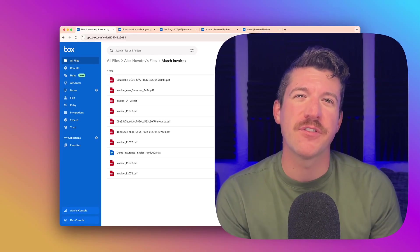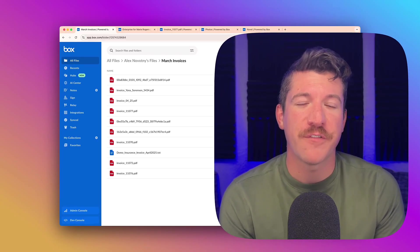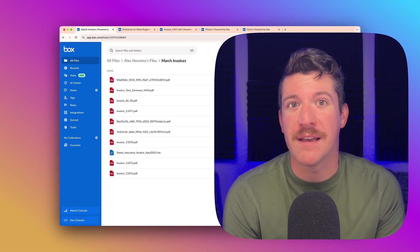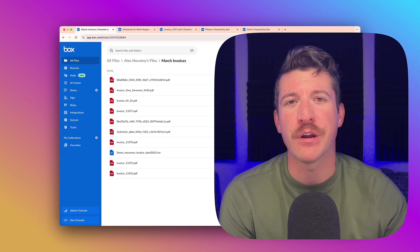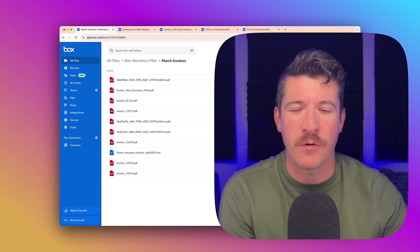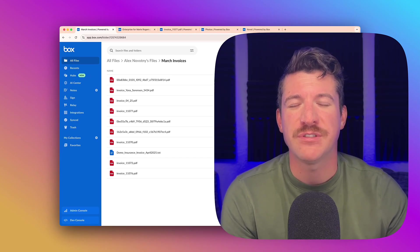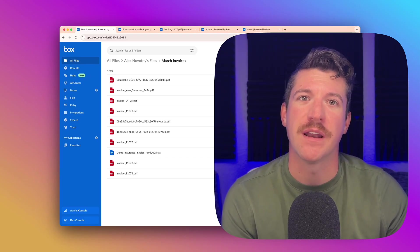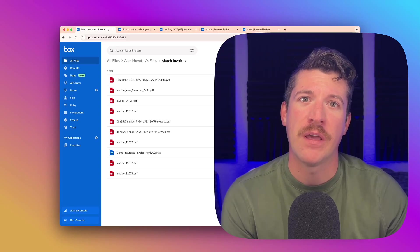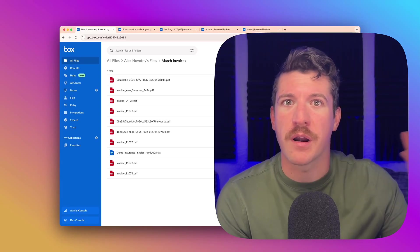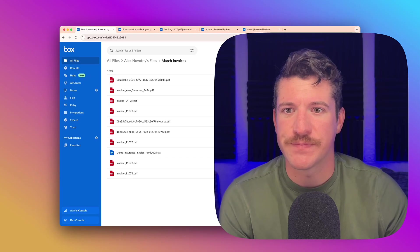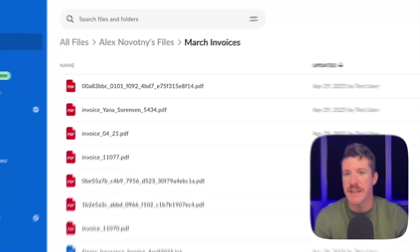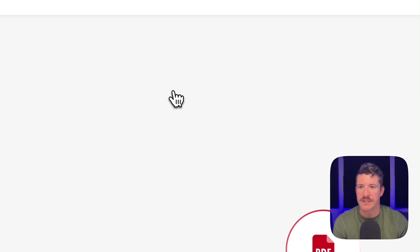So I have three examples for you today. The first one we're going to look at is metadata. If you aren't familiar, Box metadata is very powerful. It allows you to attach specific information about a file that you can use in third-party processes or other systems.